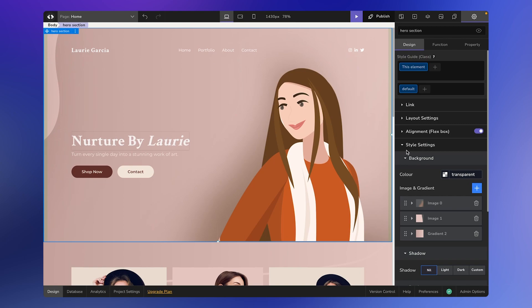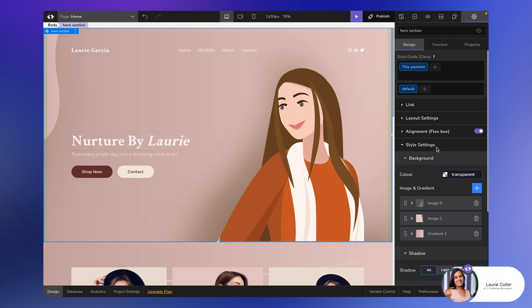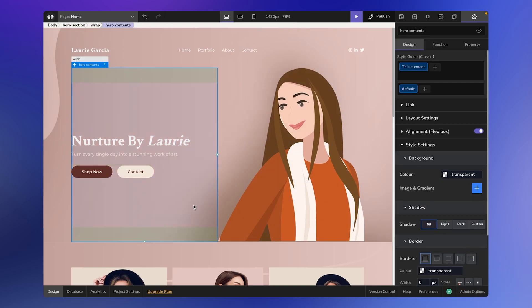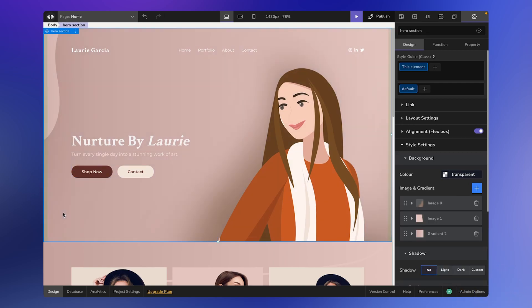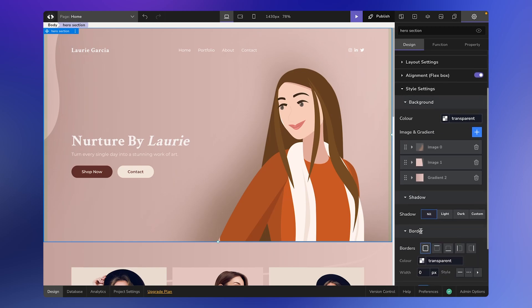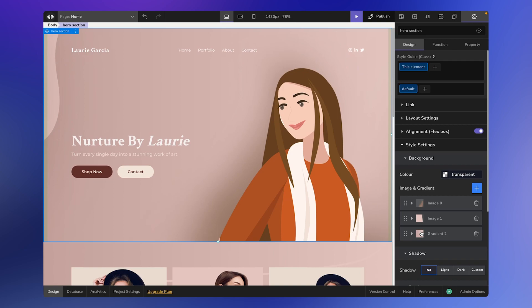Hey everyone, today we're diving into style settings. Style settings are essential tools that allow you to design elements on your canvas, giving life to your creations, web pages, and all the designs you've crafted. When you select an element, be it a section or text, you'll notice the style settings option. We'll be discussing backgrounds, shadows, and borders in this session.